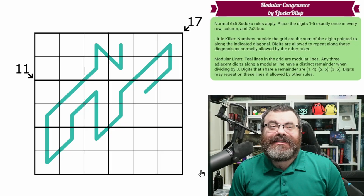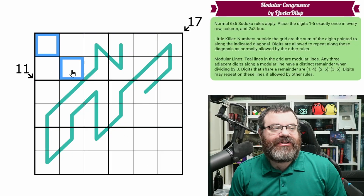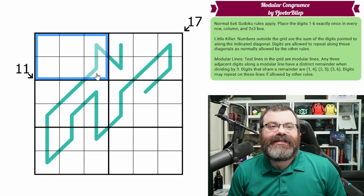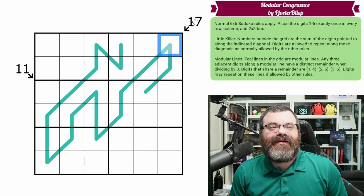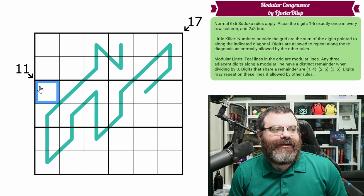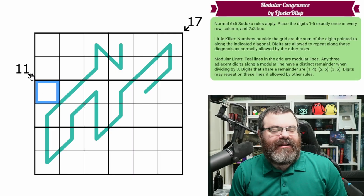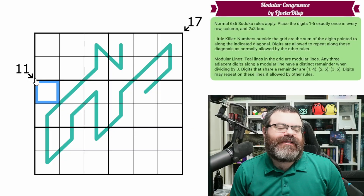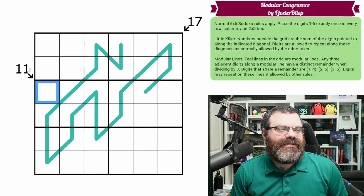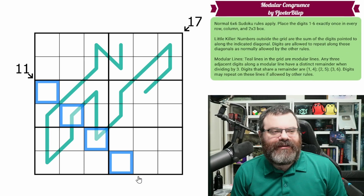So we have normal 6x6 Sudoku rules. That means in each row, each column, and each 2x3 box, we are placing the digits 1 to 6 exactly once each. We also have these digits outside the grid — this 17, this 11. They've got a little diagonal arrow on them. These are called little killers, and what they do is they point down the diagonal at all of the cells in the diagonal until you reach the other end of the grid.